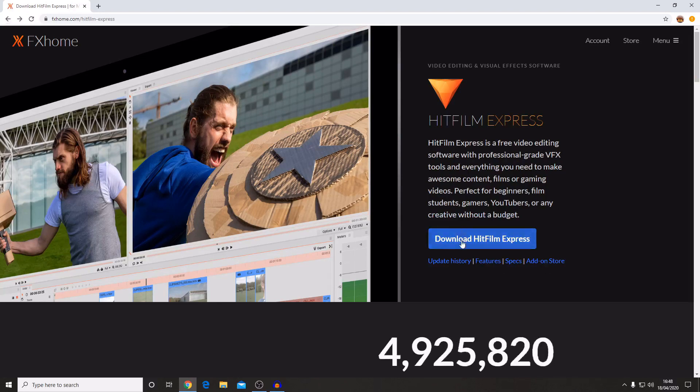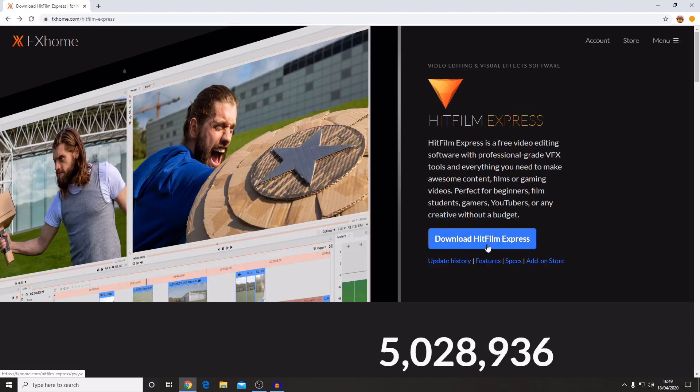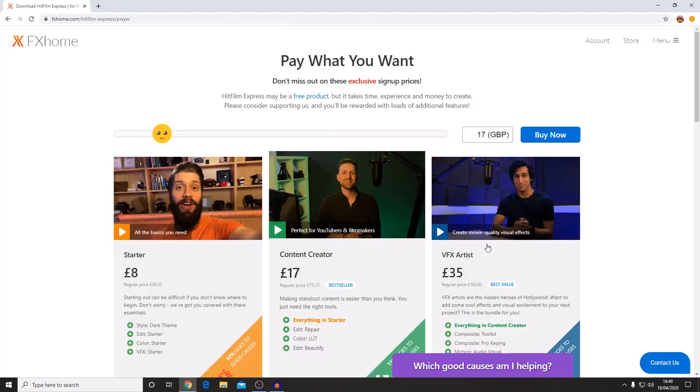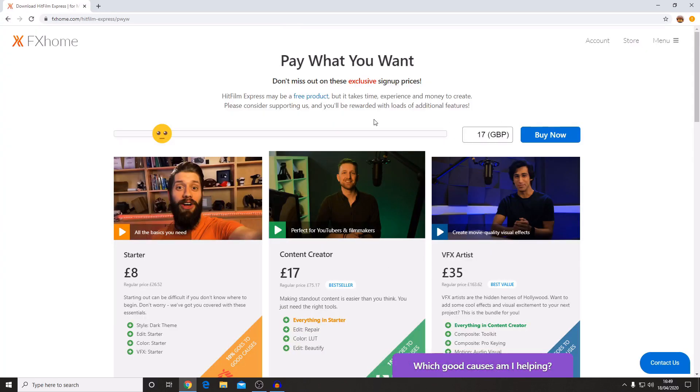If you then click on the download HitFilm Express button it will take you to the pay what you want page.